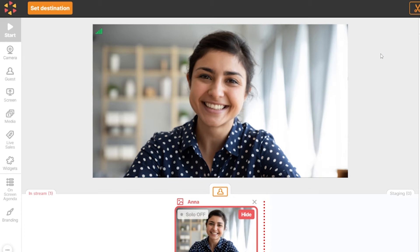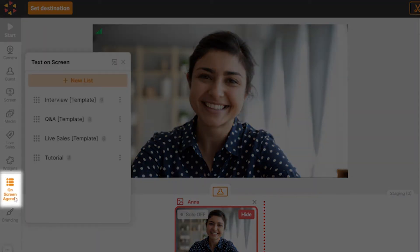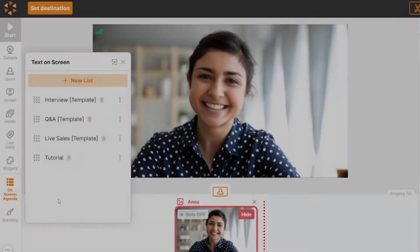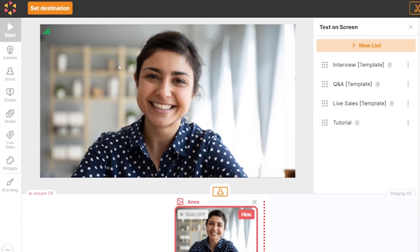Let's begin by setting up our first agenda list. From the toolbar on the left, click on screen agenda. Click on the arrow at the top to move the agenda menu to the right to see the entire studio.